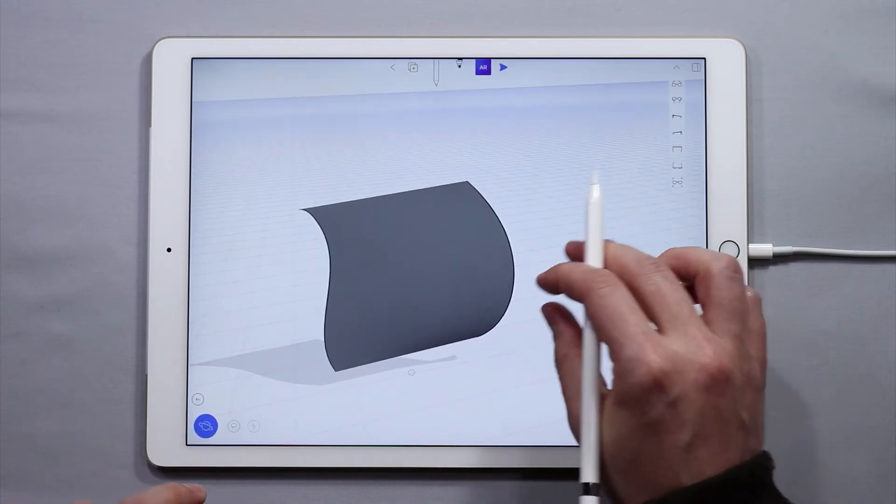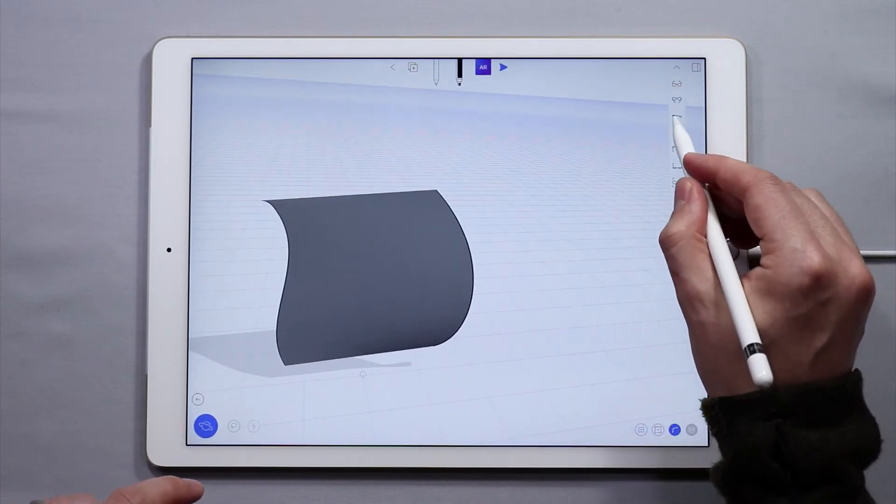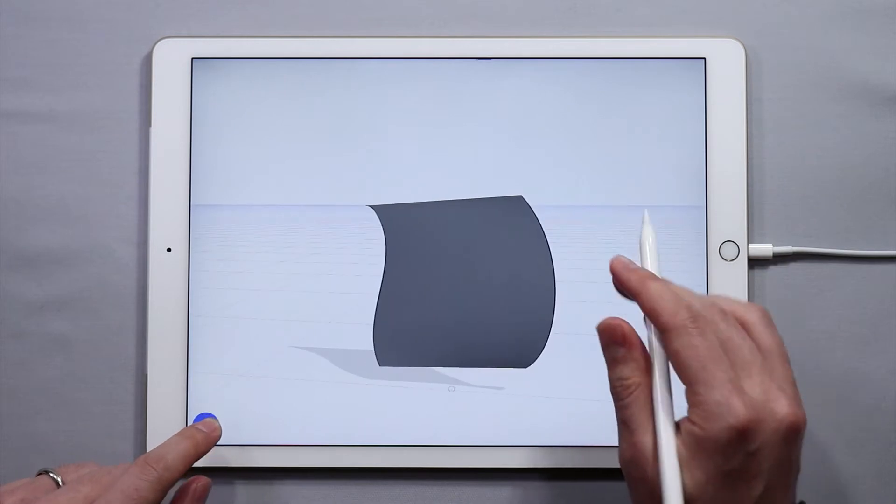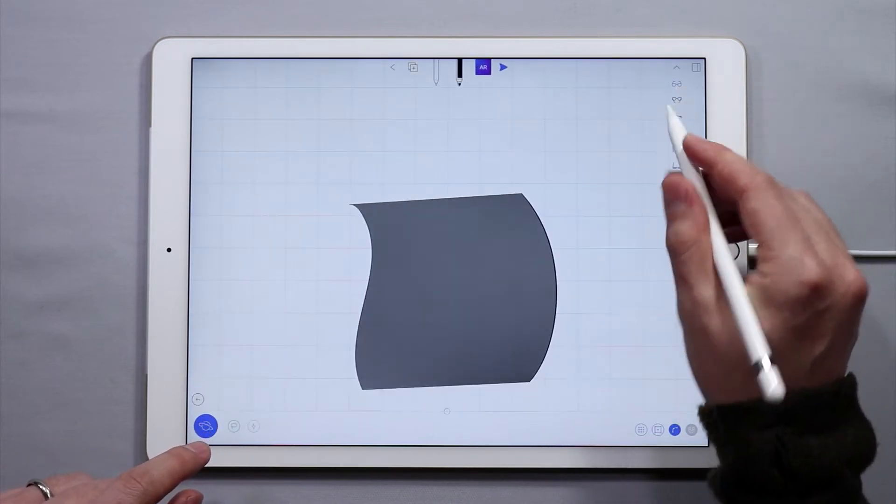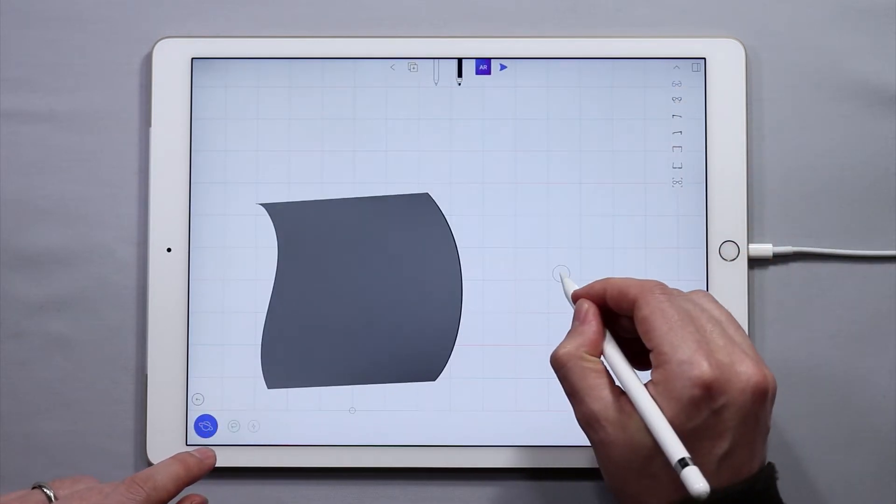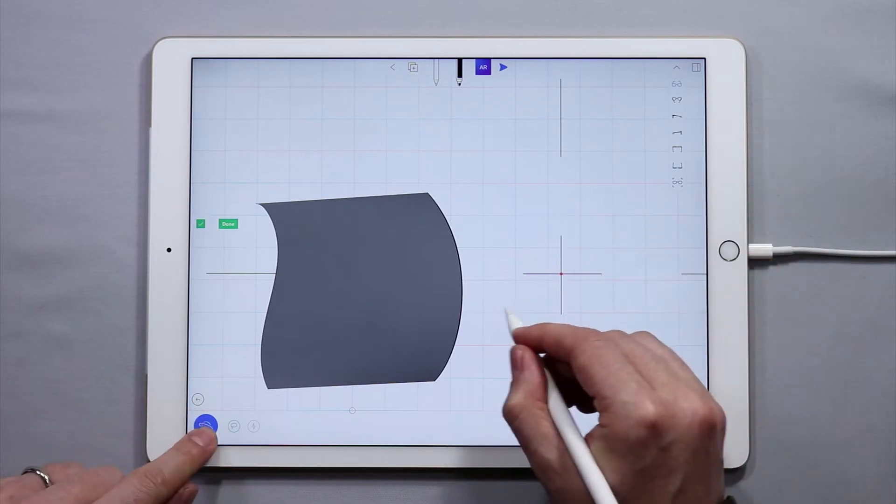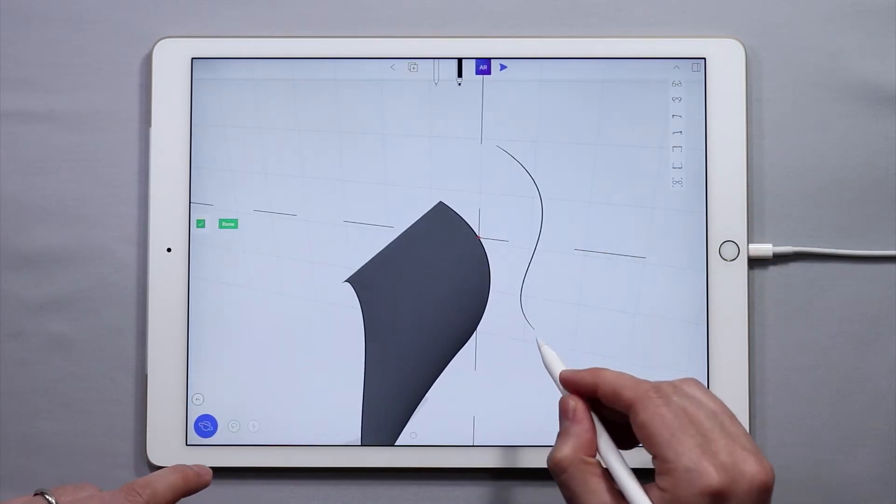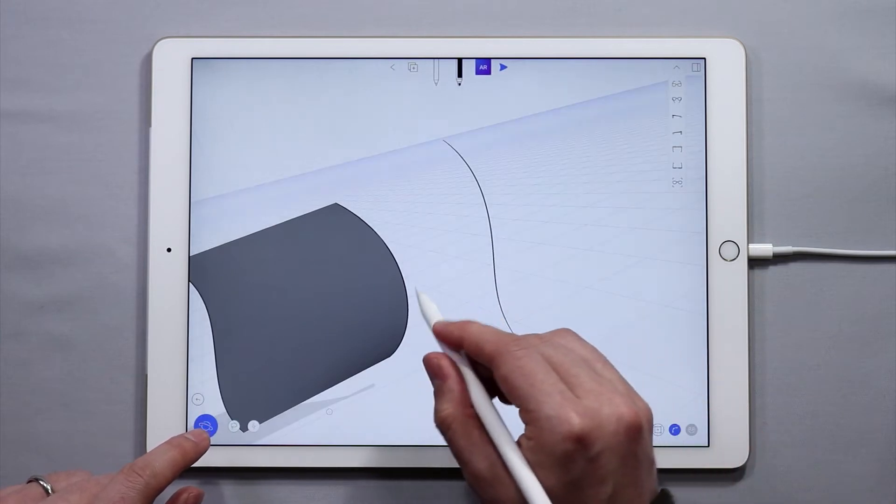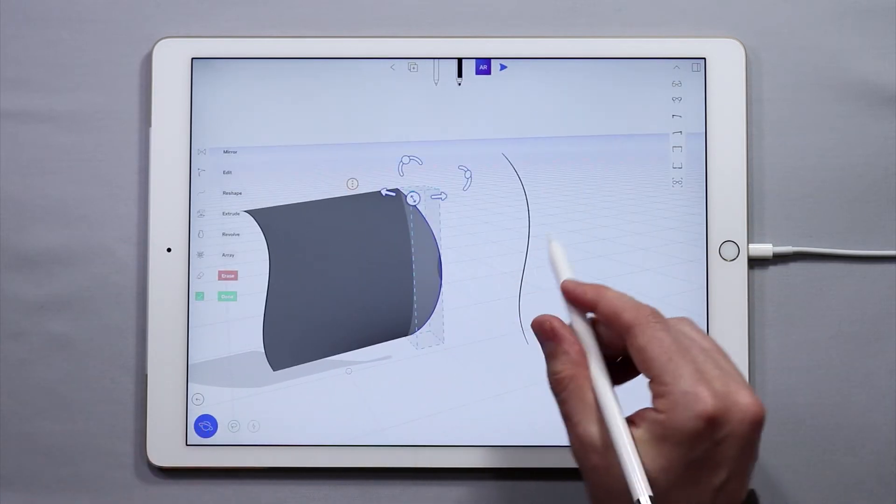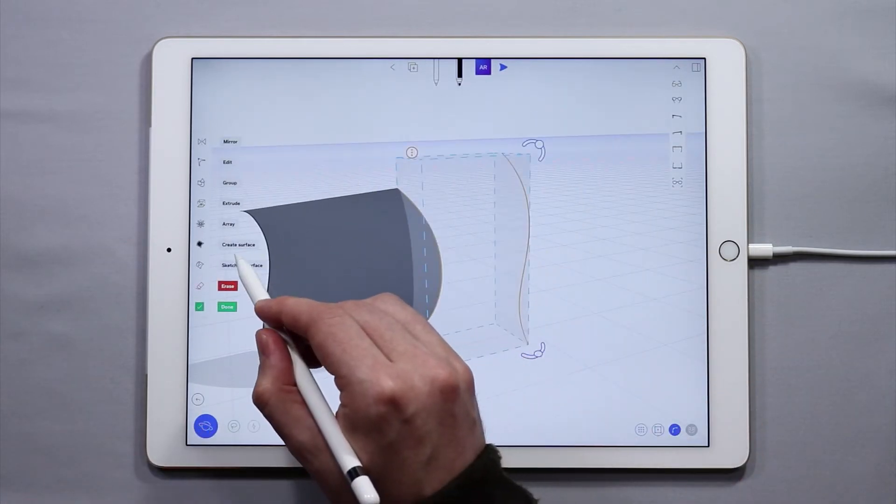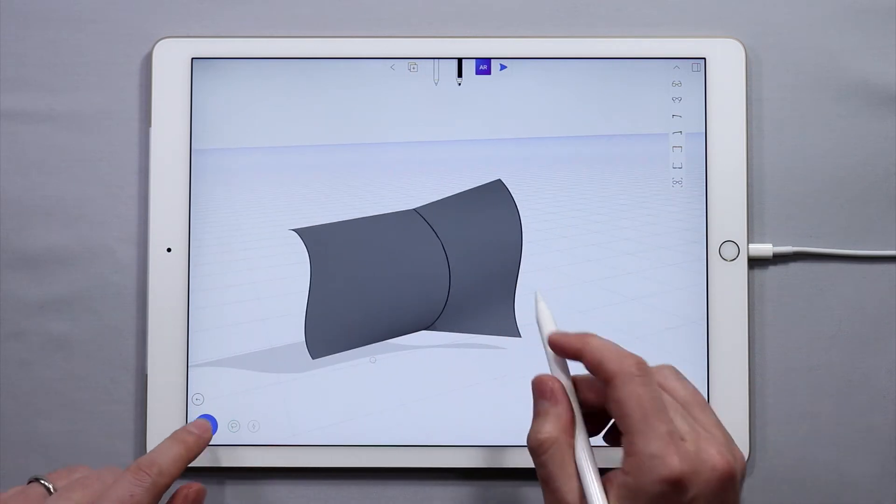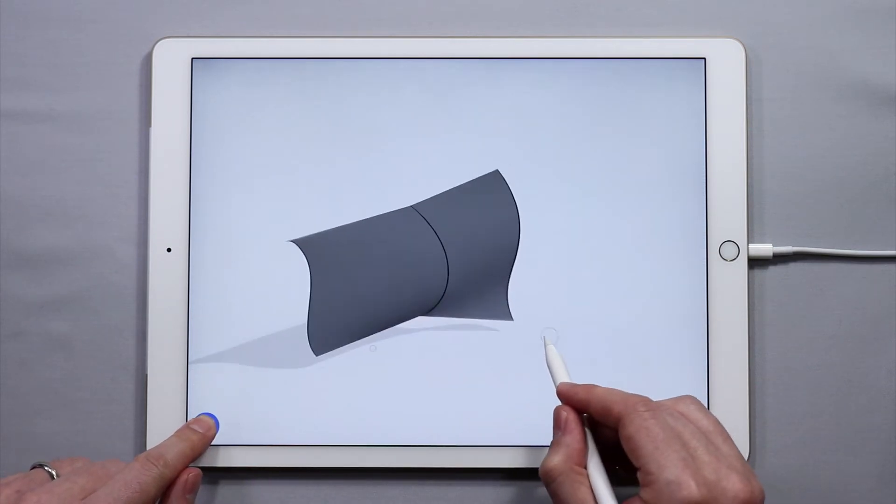If I create another curve, let's see, for example here, I can create another lofted surface between these two curves and you'll see that I get something pretty interesting.